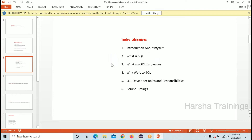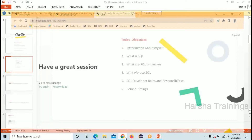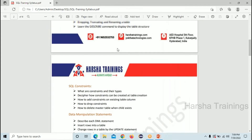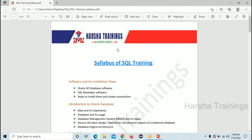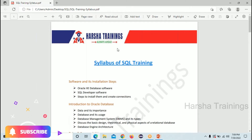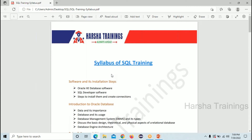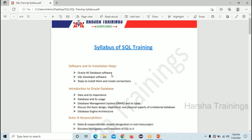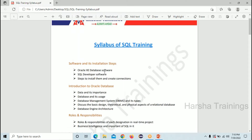Now let me show the syllabus of what you are going to learn if you enroll in the course. Initially we'll see the software and its installation steps. For SQL, we need some software to run SQL queries — to extract or insert information into tables. We'll start with the Oracle database software and SQL Developer software, and I will guide you through all the installation steps practically in the class.